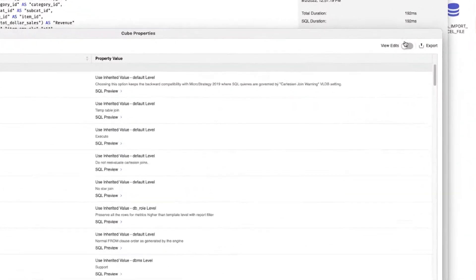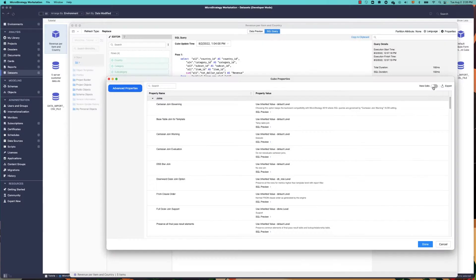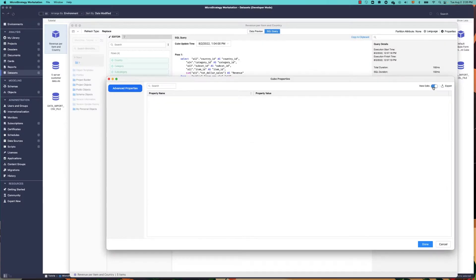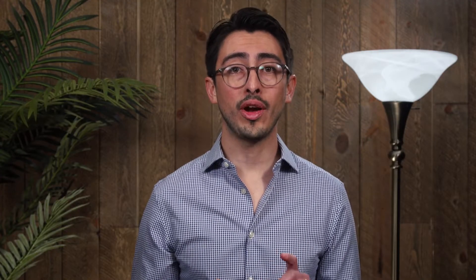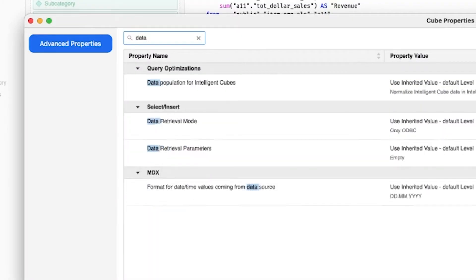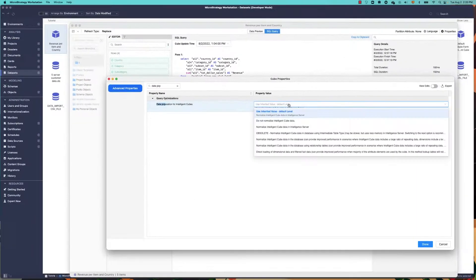This opens the Advanced Properties panel. Toggle the View Edits control to show only the properties that have been modified. You can also call up sections or search directly for the property that you want to change.